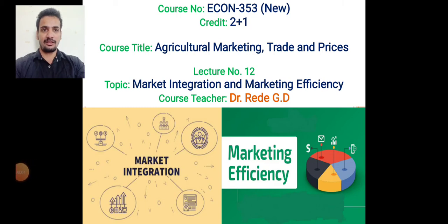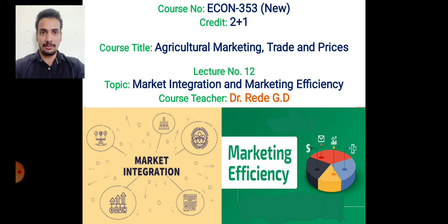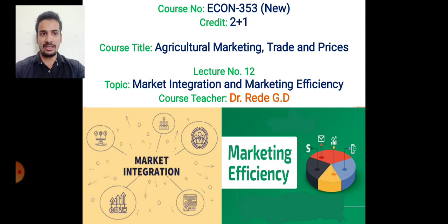Good morning students. Welcome to our 12th lecture of Econ 353, Agriculture, Marketing, Trade and Prices. In last lecture, we have seen what is meant by marketing cost, what is market margin, price spread and producer shares in consumer's rupee, and which factors affect the marketing cost. Today, we will see our new topic: market integration and marketing efficiency.